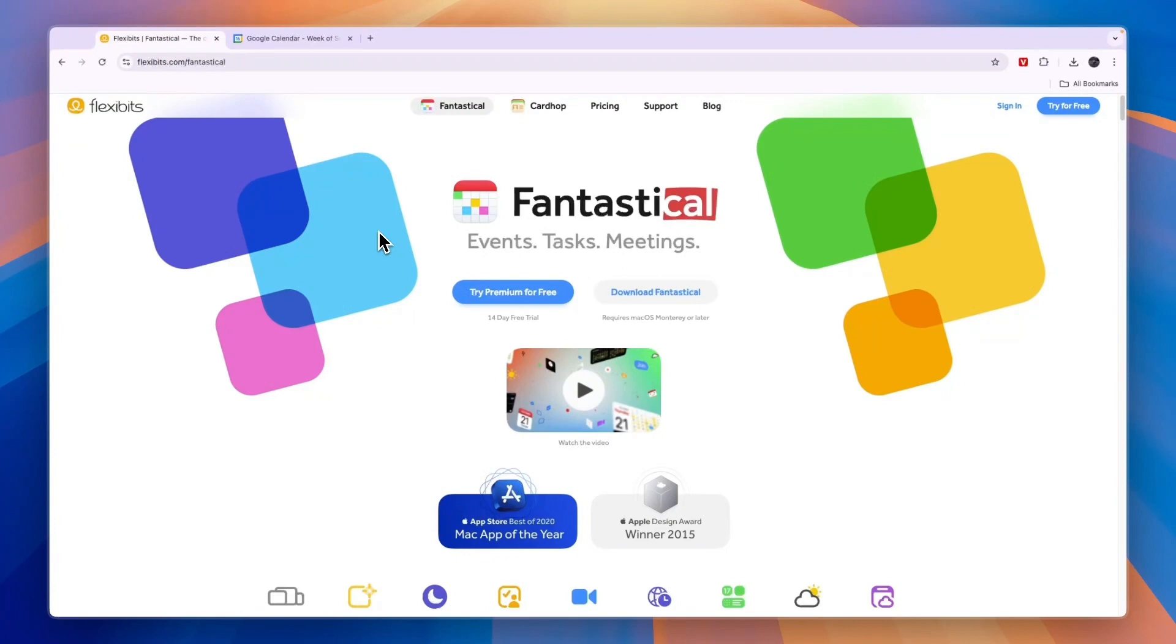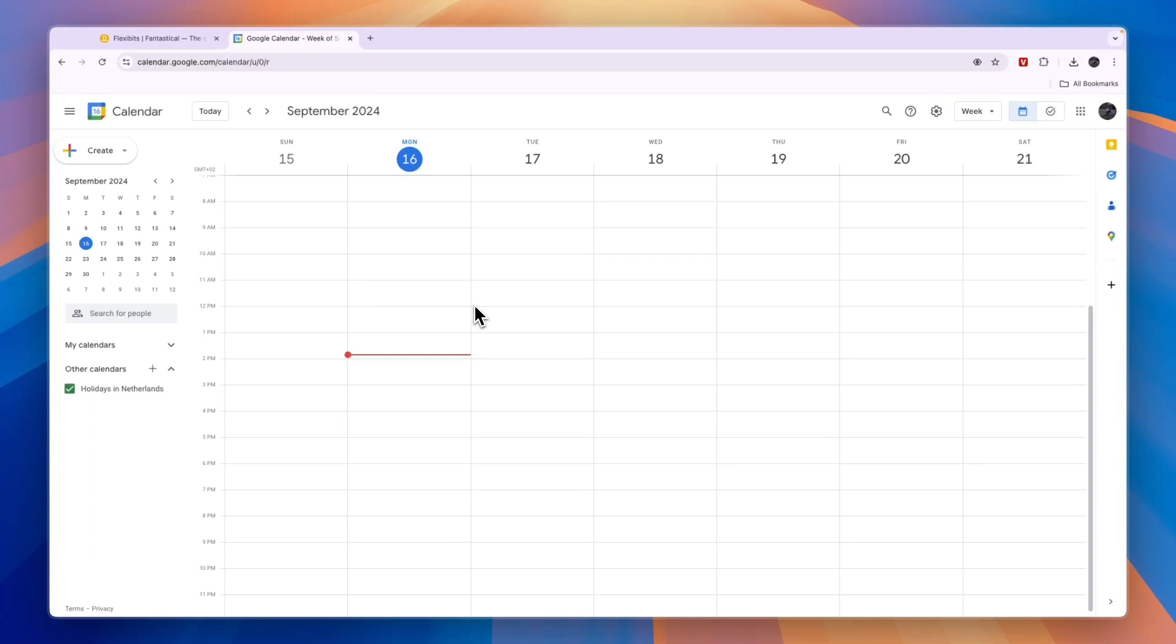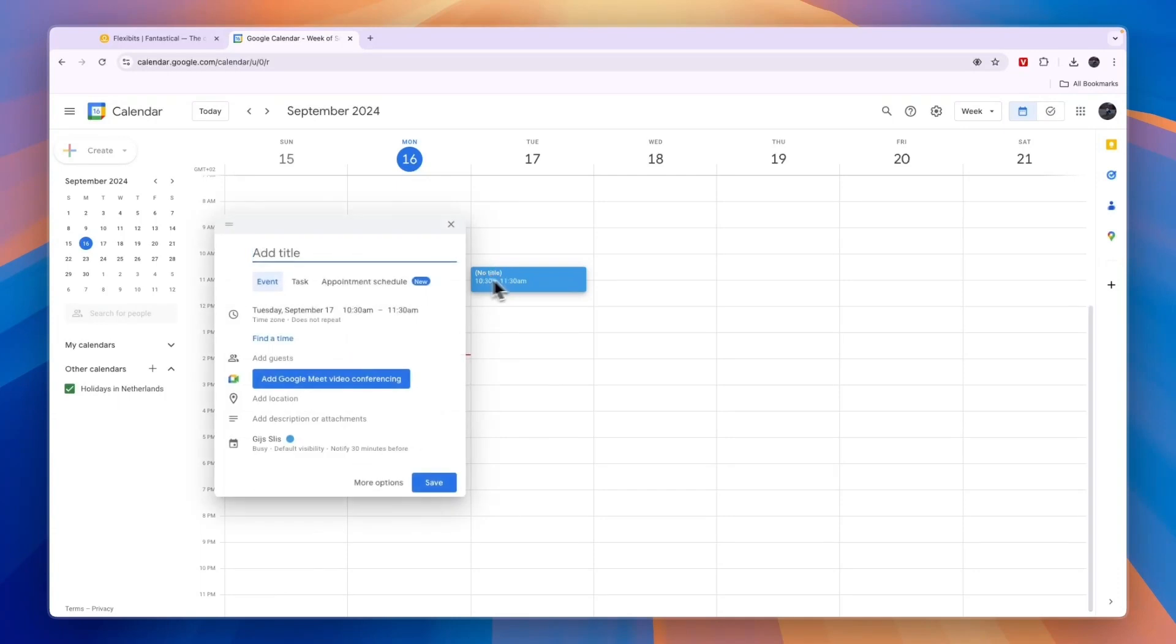In this video I will compare Fantastical versus Google Calendar and tell you which of these ones may be best for you. First of course, Google Calendar is pretty well known. It's just a calendar that comes with your Google account and it's a very basic calendar where you can simply add blocks and then you can say what you're going to do during this block.